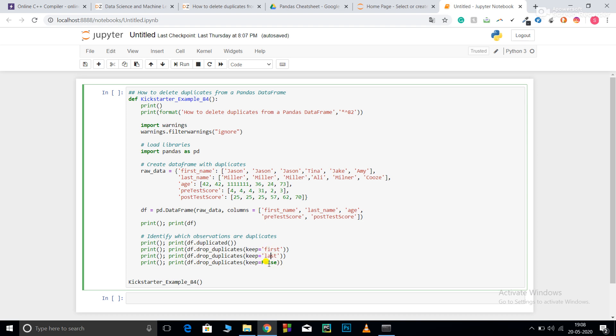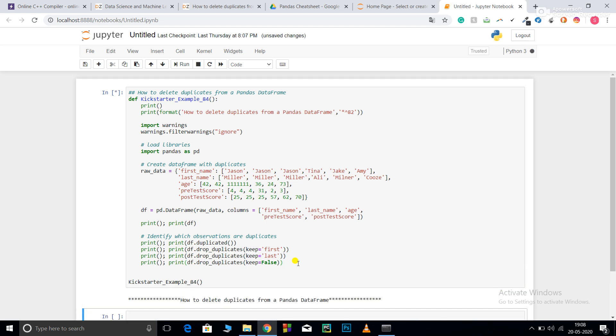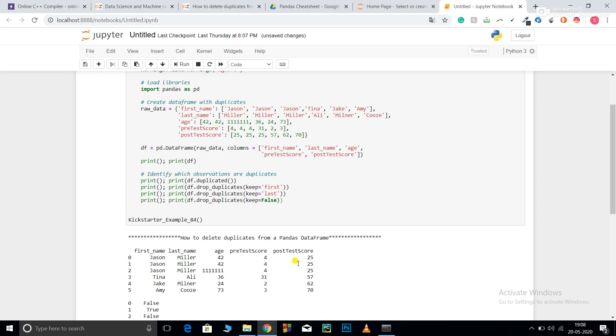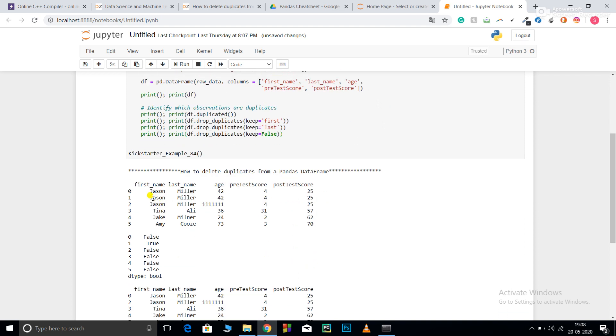Generally you will use the first two, as you don't want to lose that data point completely. If you use keep=False, you will lose the point completely as it will drop all instances of those points. Let me run this code for you and let's see the output.